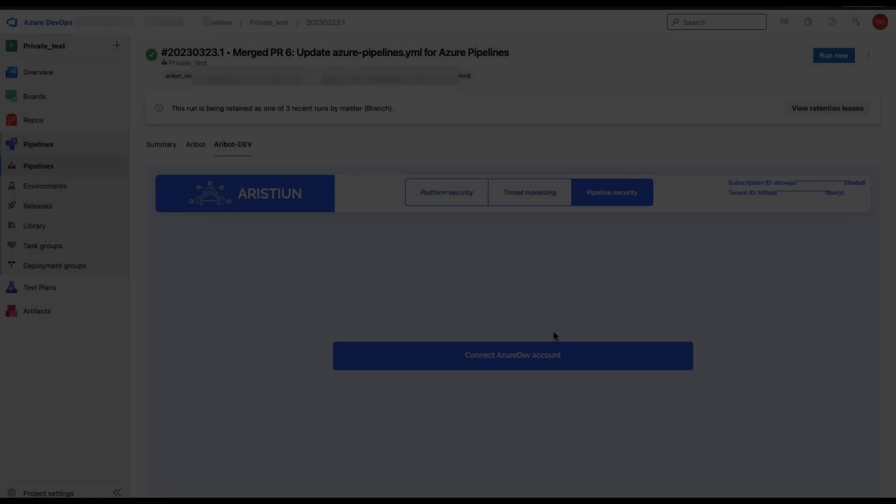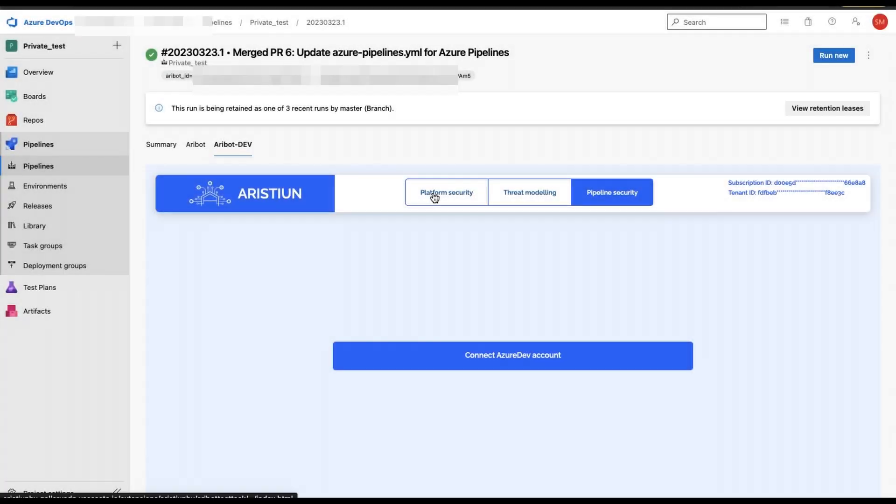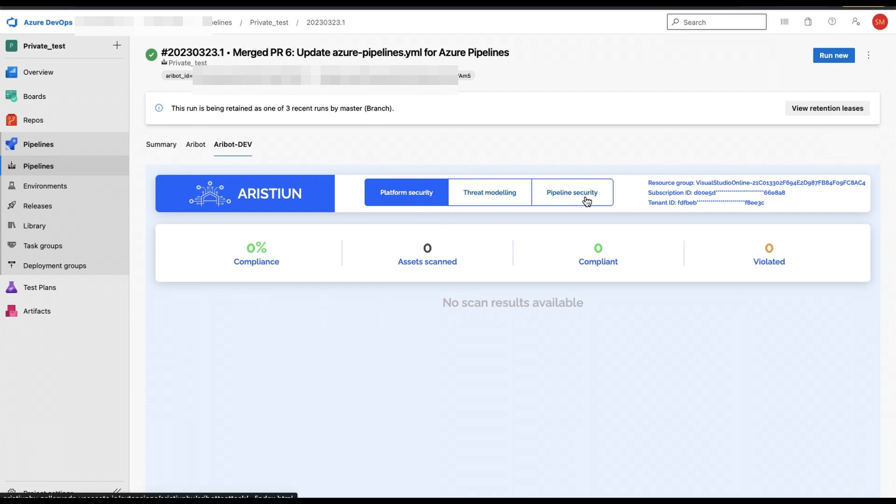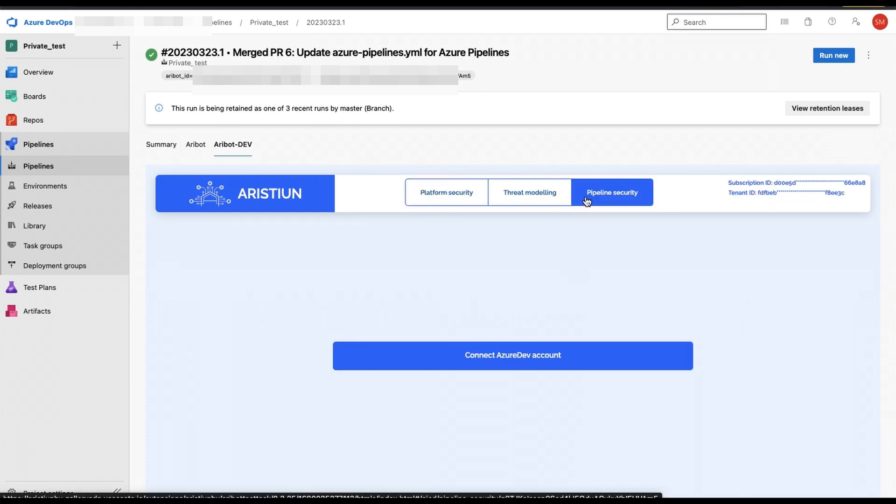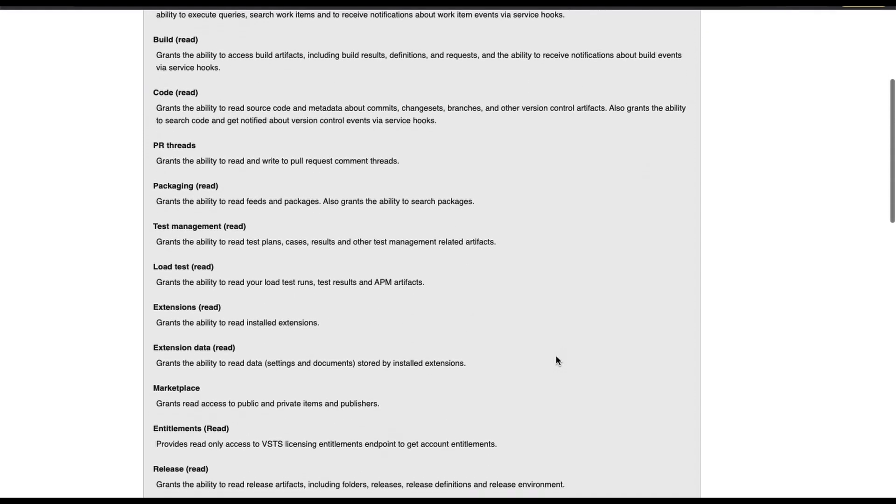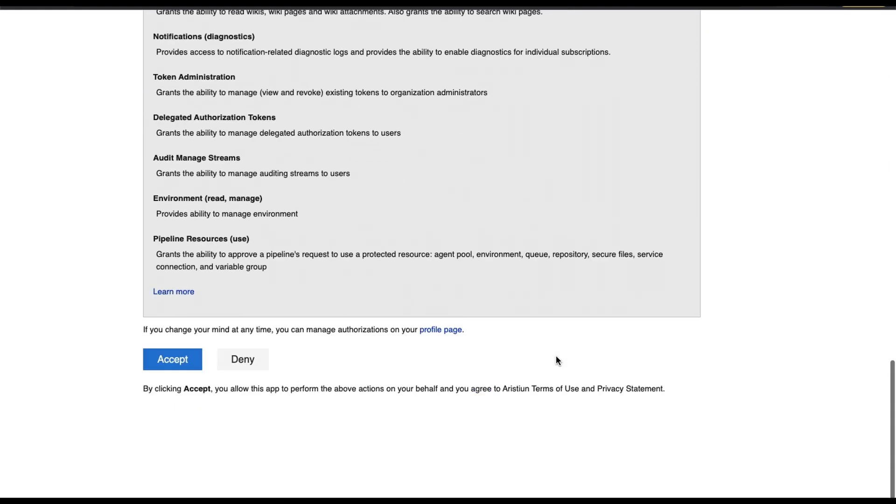Go to the Aribot tab for any previously deployed pipeline where you used the Aribot extension. Select the pipeline tab in the Aribot dashboard and click connect your account. Grant the requested access and close the window.